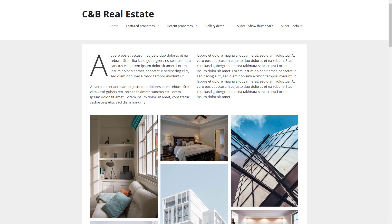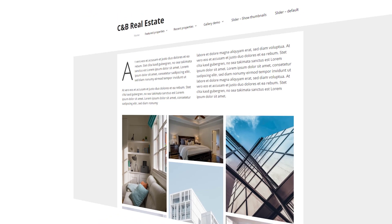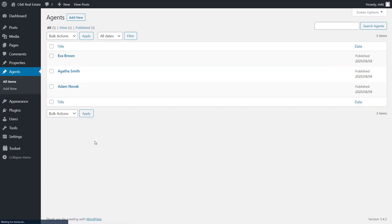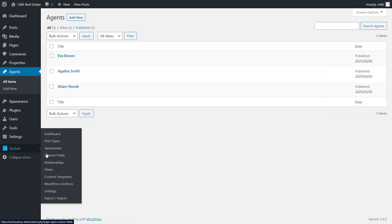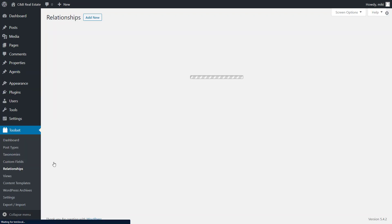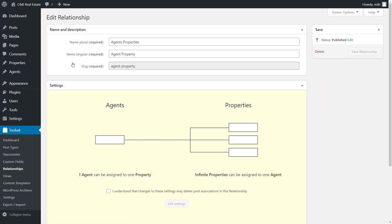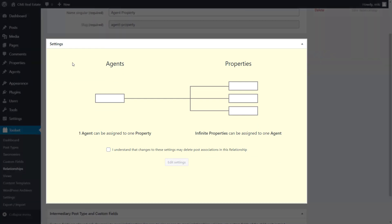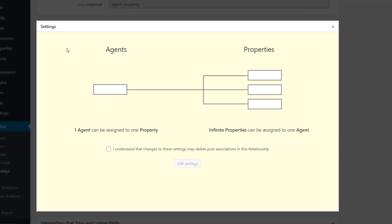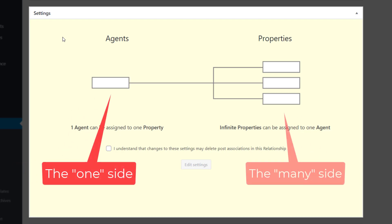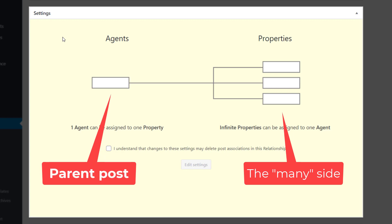I have a demo site about real estate properties. It has two post types, one for the properties and the other for agents who sell them. I've also set up a post relationship between these two post types. An agent can sell multiple properties but a property can only be sold by one agent. So this is a one-to-many relationship. In one-to-many relationships we often call the one side of the relationship a parent post while the many side is its child posts.